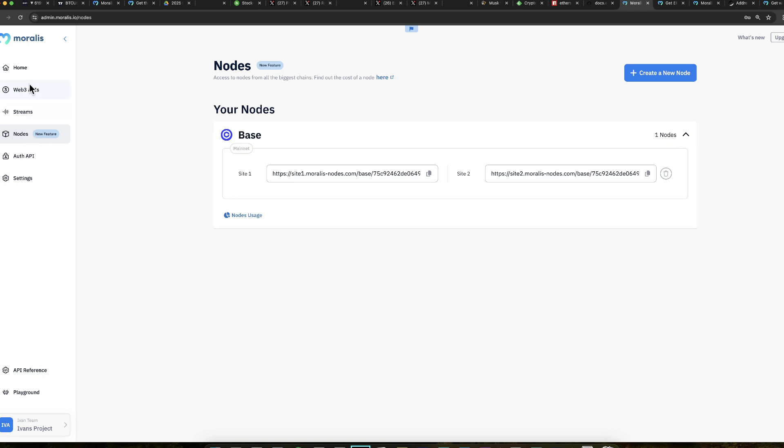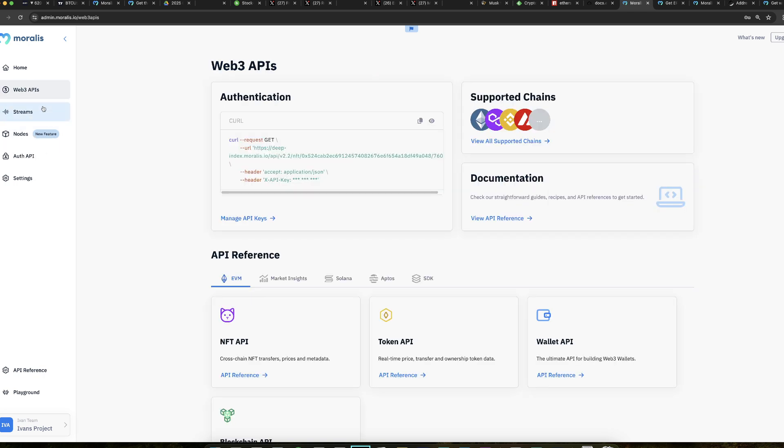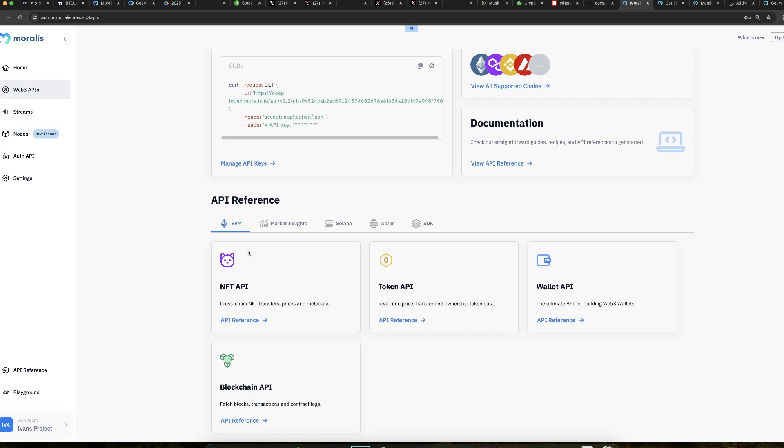But if you ever feel that there is something you cannot do with the node, you go from this tab and then you go to Web3 API. And here, likely, you're going to find a solution. Somewhere here, you're going to find a solution. On this node, guys, I hope you understand how to get a node for your base project.